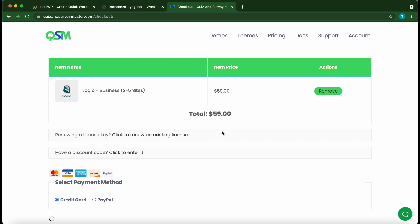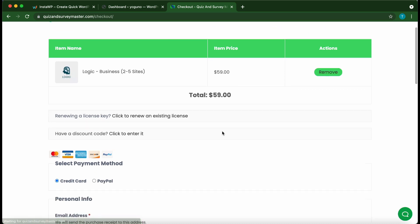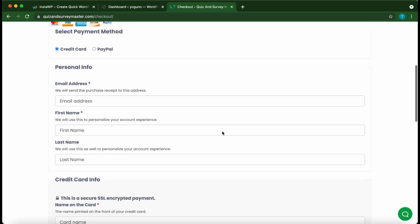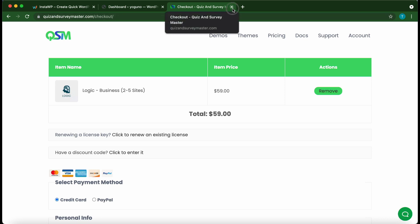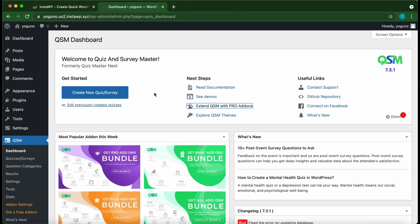On this page, go ahead and complete the checkout process. Once you're done you should receive a link to download your plugin and also your license key. You will need to upload your plugin to WordPress manually, and we are going to do this right now.